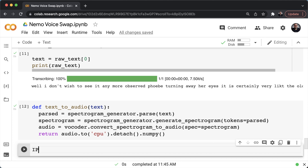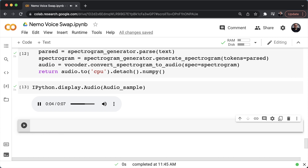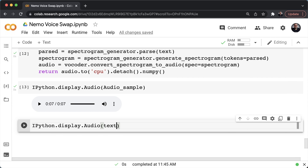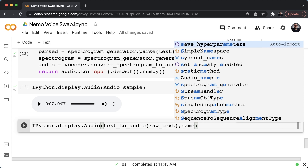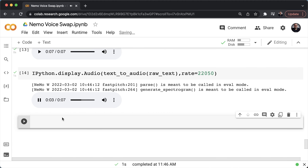Now let's see results. First, the original audio sample via IPython.display.audio: 'Well, I don't wish to see it anymore, observed Phoebe turning away her eyes. It is certainly very like the old portrait.' Now we synthesize audio from text without punctuation using IPython.display.audio, calling text_to_audio with the raw text and a sampling frequency of 22,050 Hz: 'Well, I don't wish to see it anymore, observed Phoebe turning away her eyes. It is certainly very like the old portrait.'